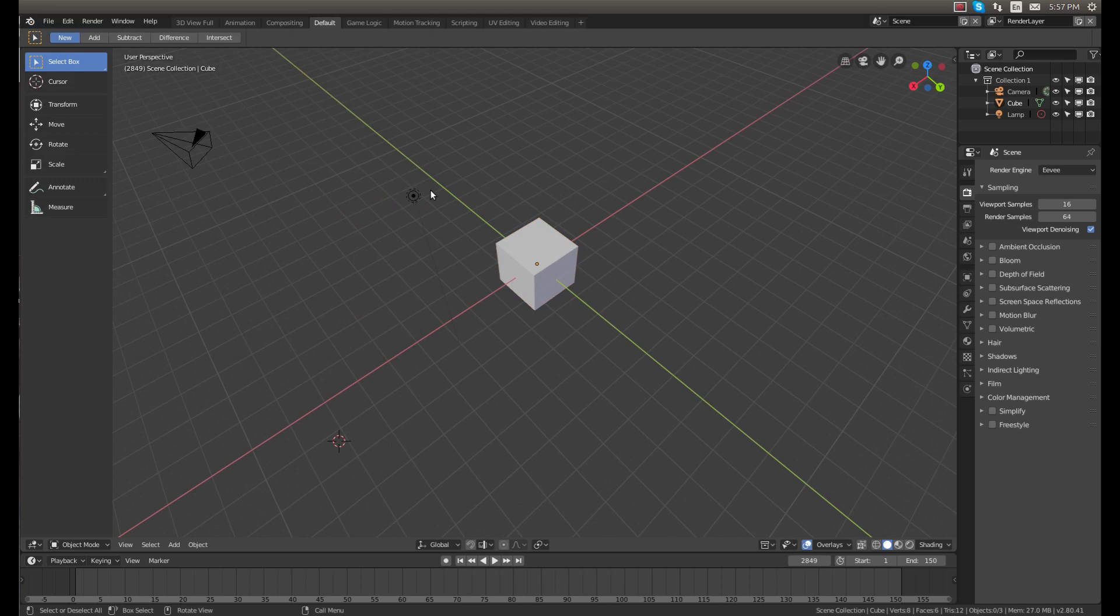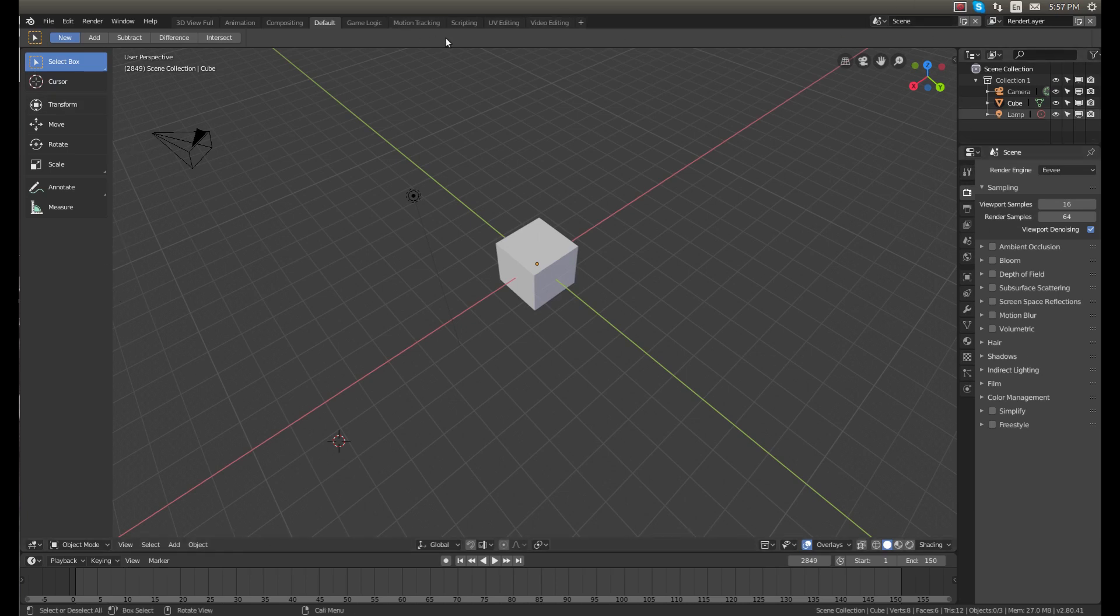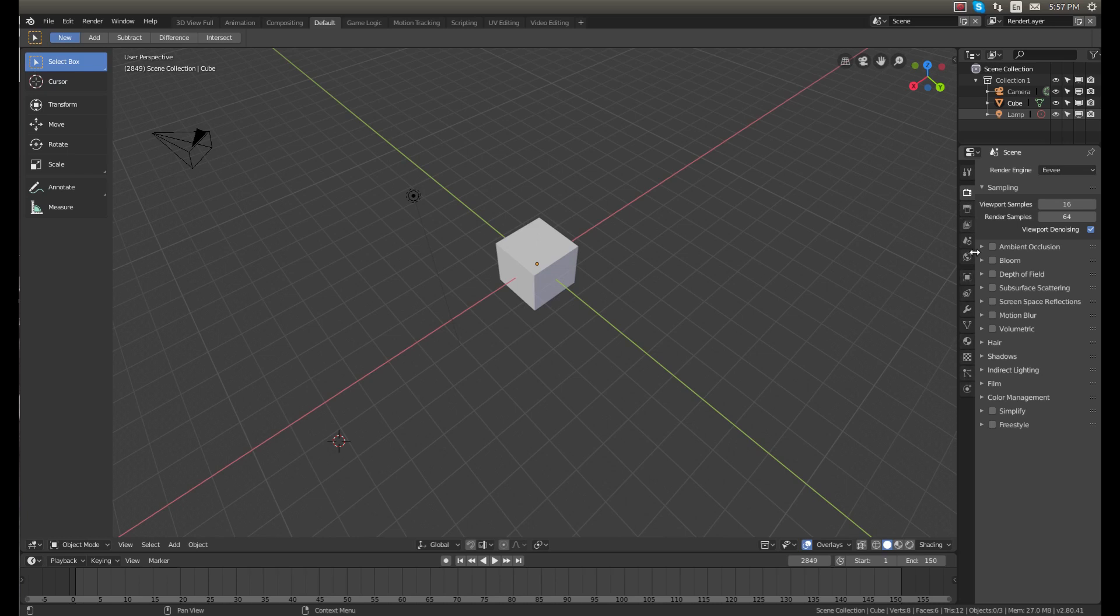So as you can see everything is quite a bit different. The layout of the entire software is much different than 2.79b. You can see all of your tabs are up here in full display. You don't have to click a dropdown.